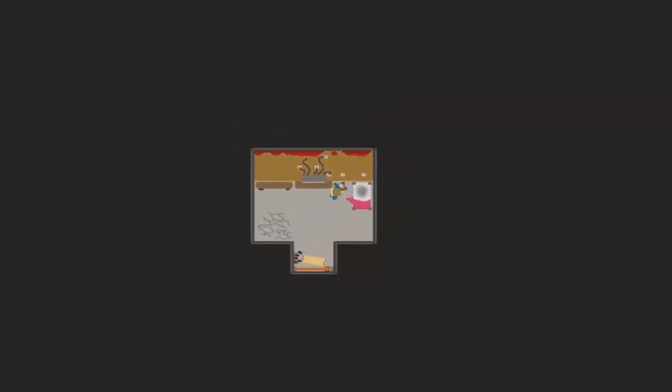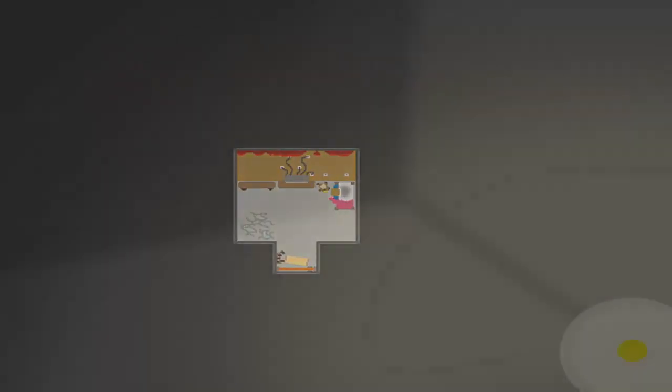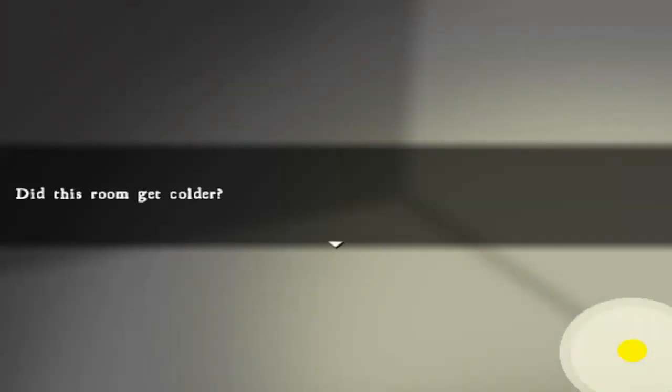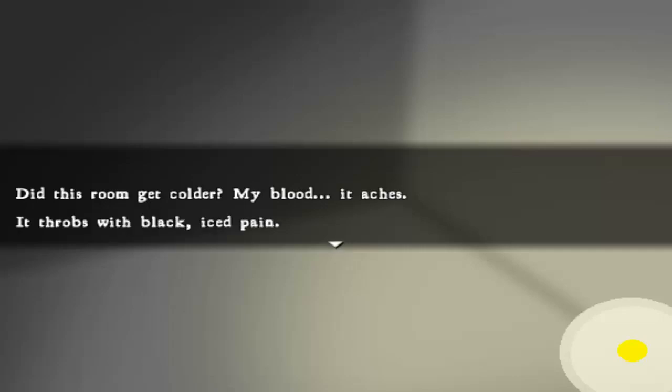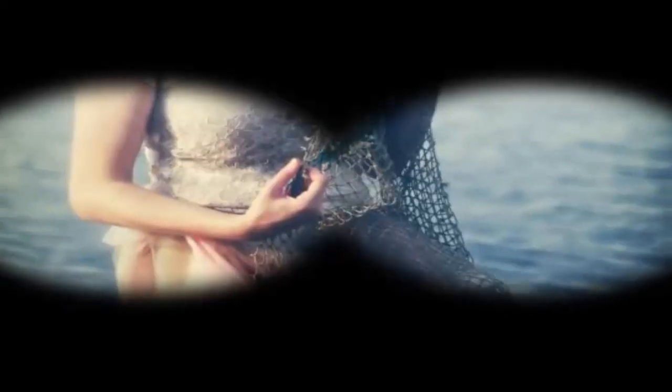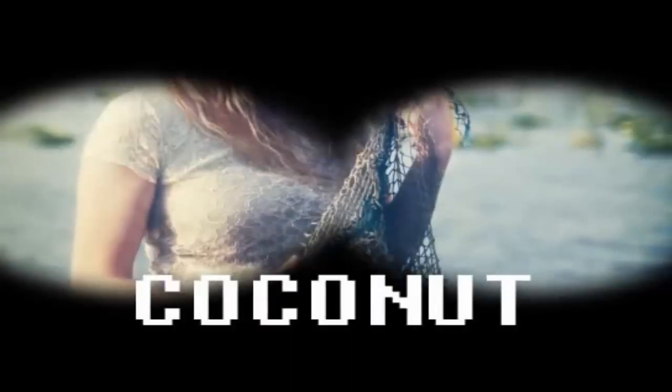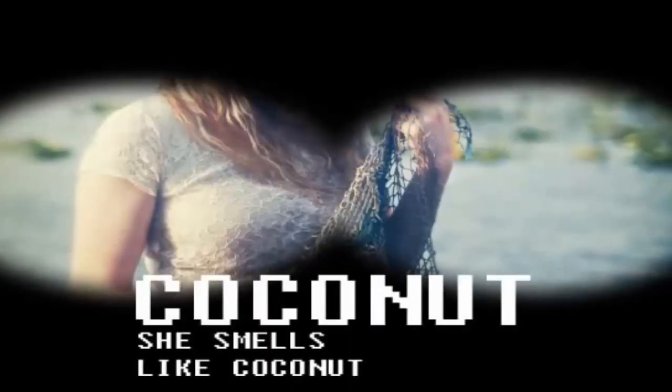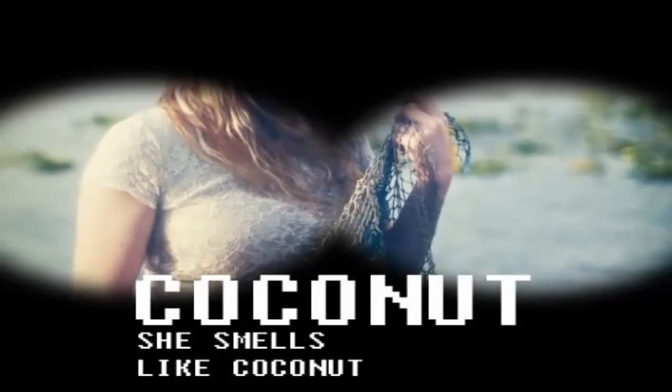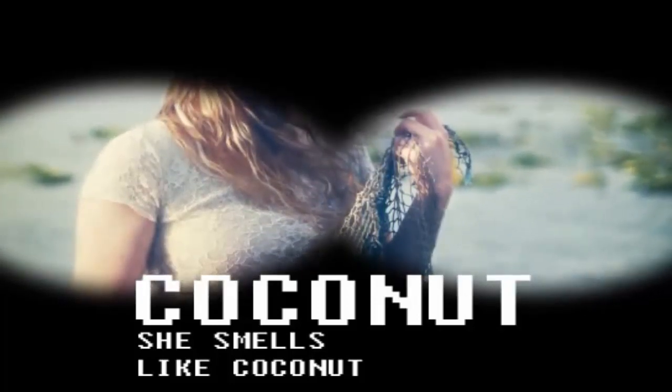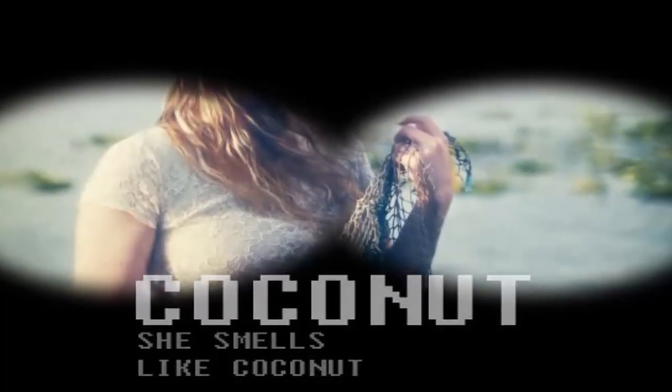Well, no. This room gets colder. My blood, it aches. Black iced pain. Hello. Calm. I don't know how you can feel that. Coconut. She smells like coconut. Oh, nice evil laugh, huh? Nowhere and everywhere.